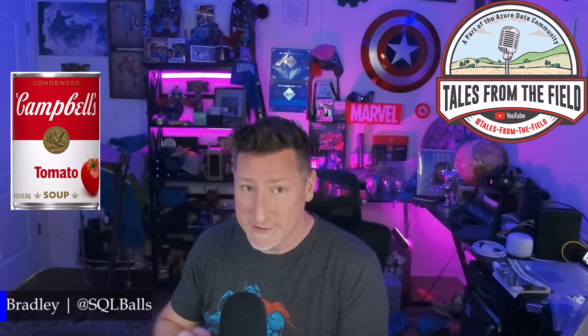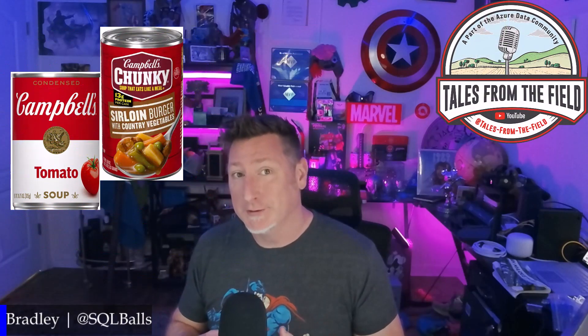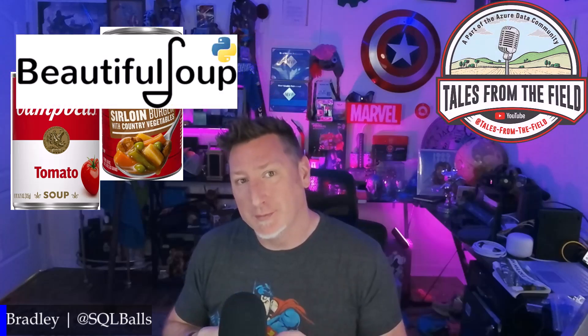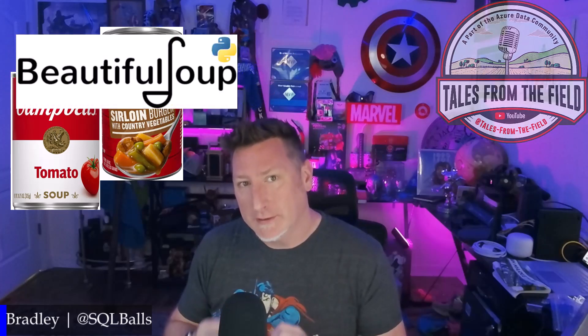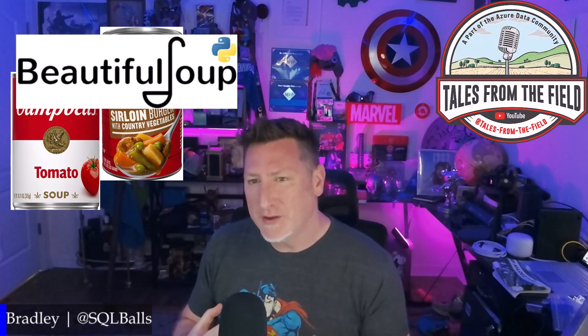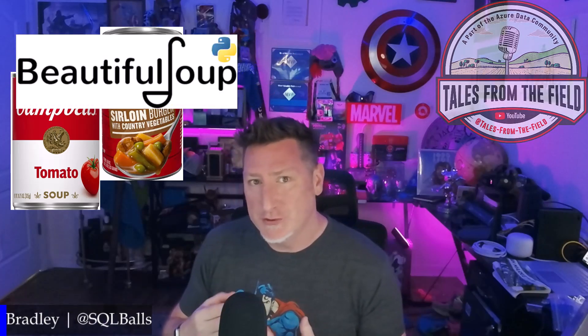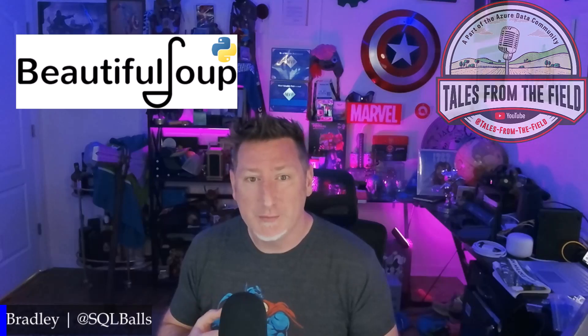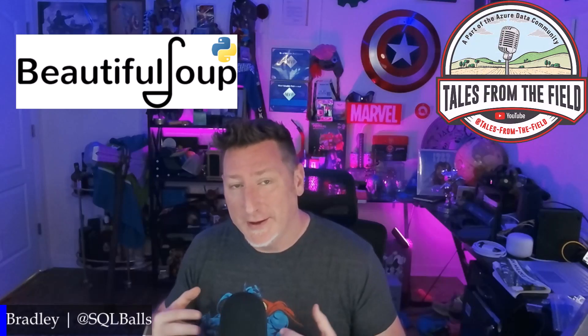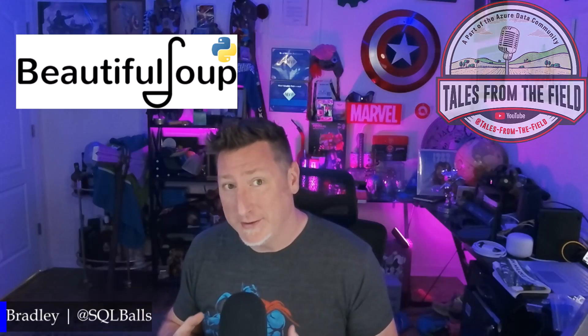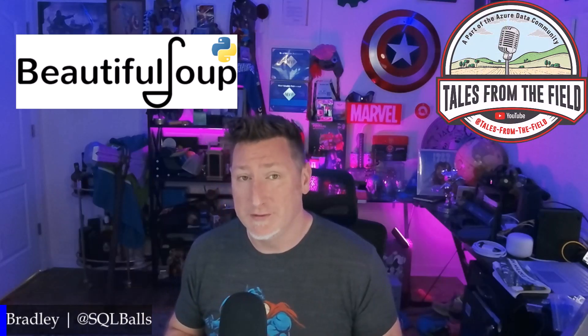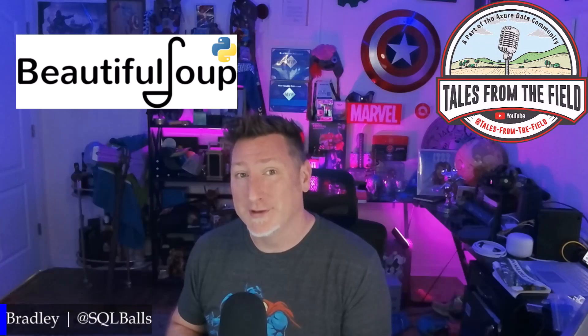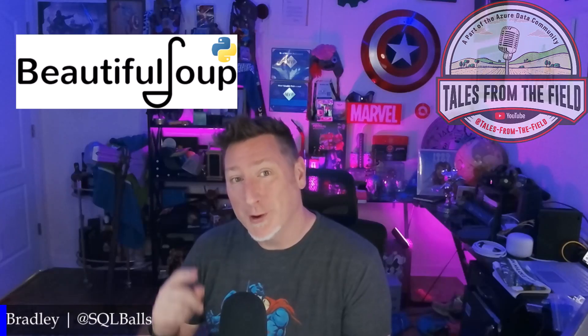Welcome, fabricators. Today, we are talking about Beautiful Soup. This isn't Campbell's or Chunky or Hungry Man, right? What we're talking about is a library, a Python library that's used for parsing and web scraping and automating the collection of data. That's what we're covering today on Tales from the Field.